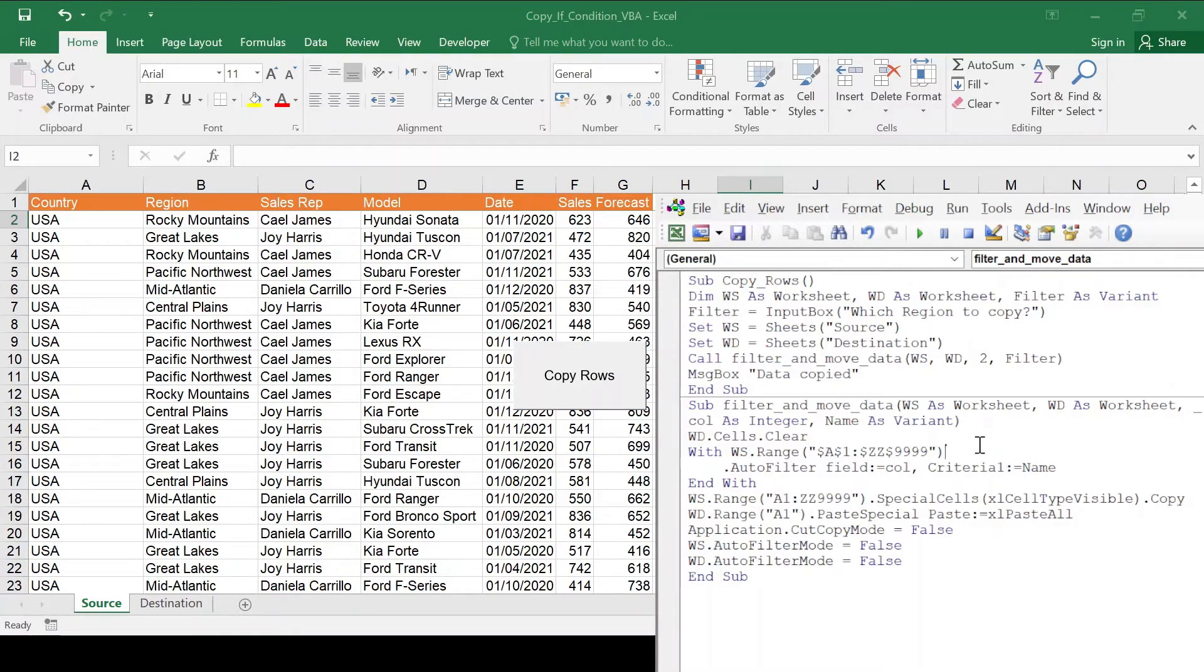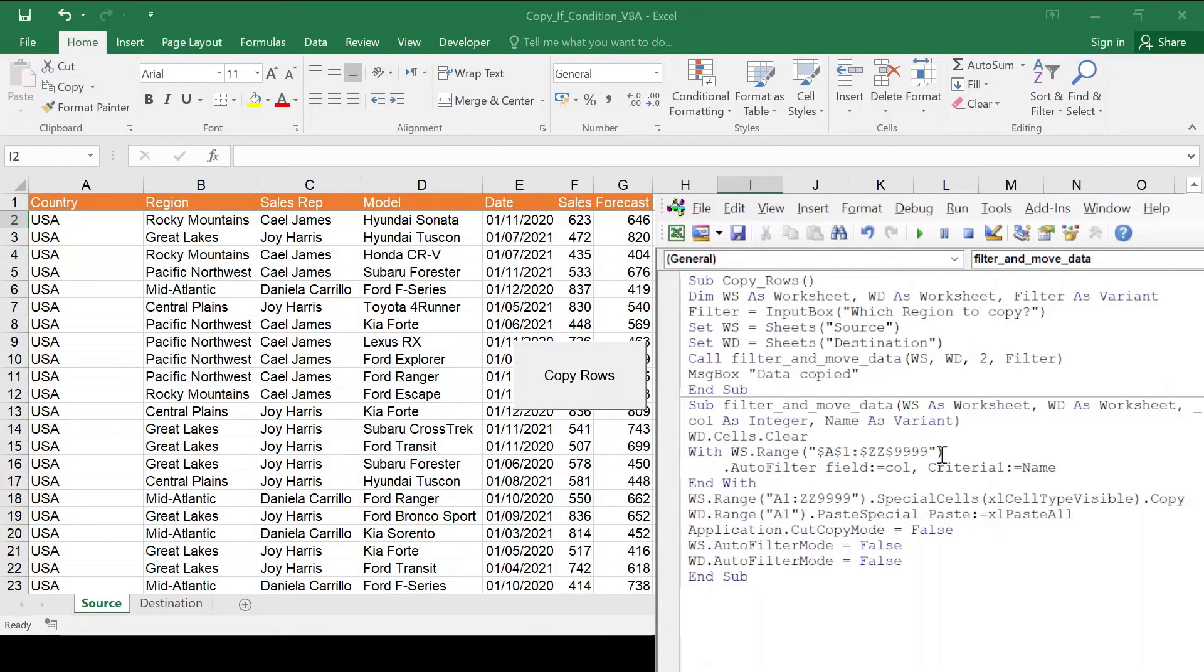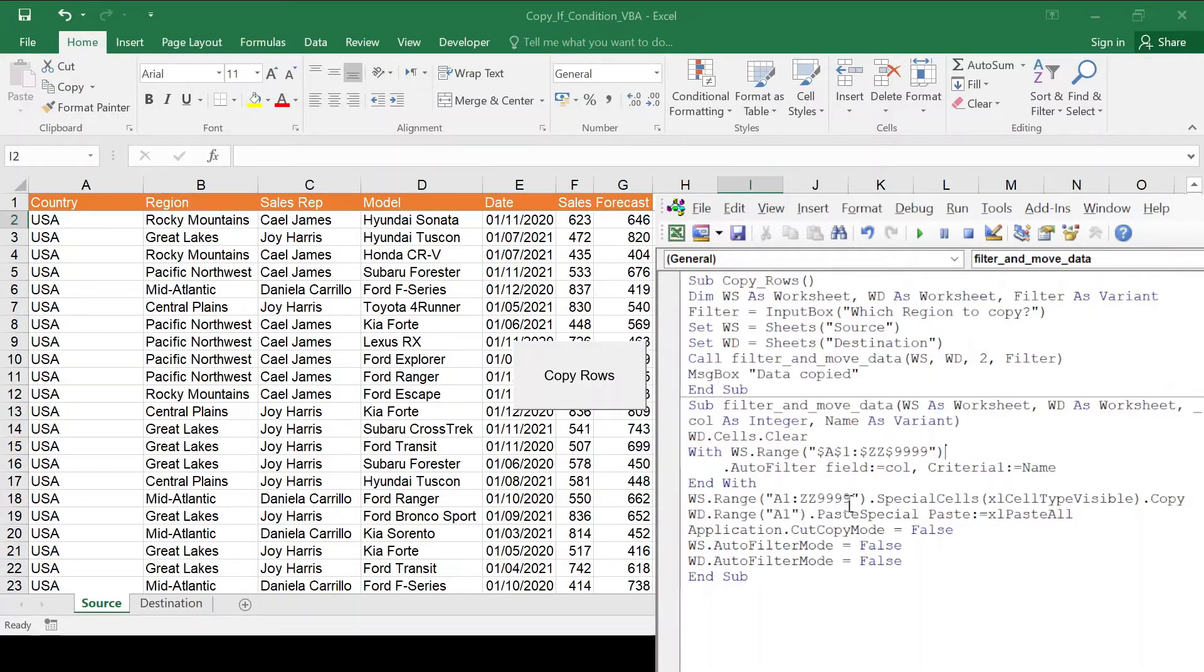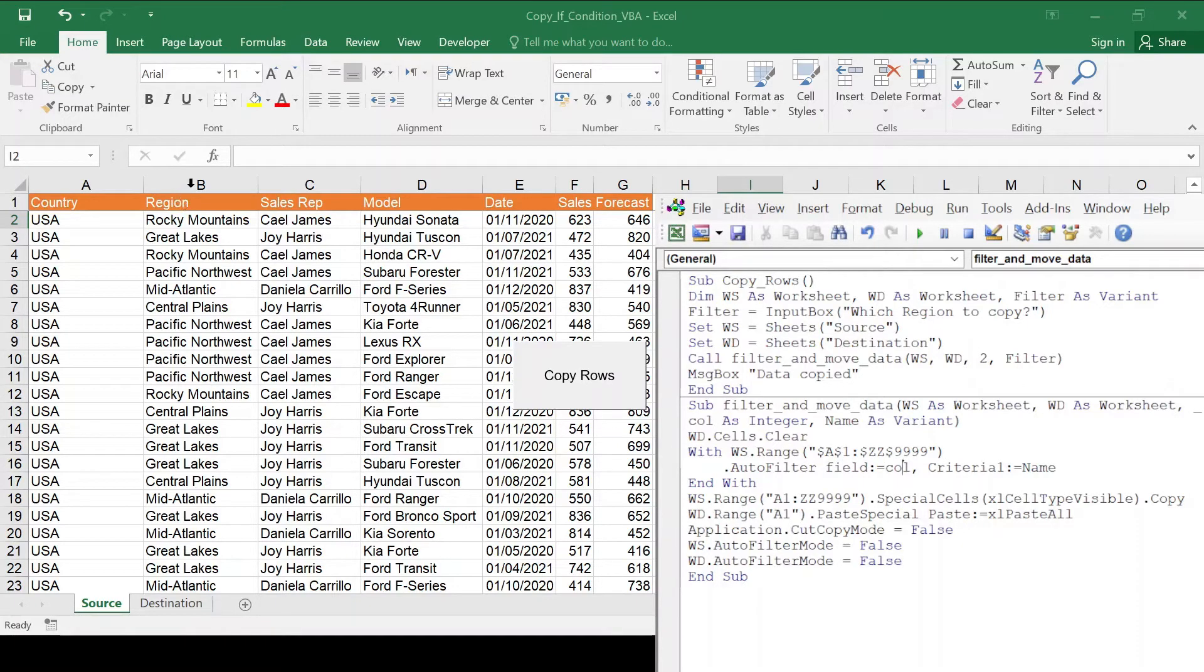Then I'm going to use autofilter. So with WS range, huge range. Again, this could be improved and you can really define the range with parameters, but for all intents and purposes, this will work. Then I'm going to apply autofilter on the field, which is number two, in this case region. So it's based on whatever parameter I key in.